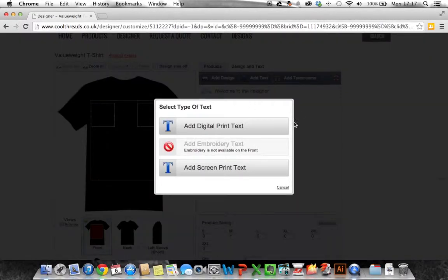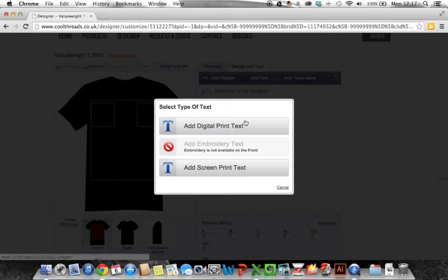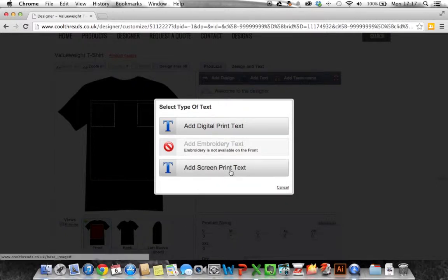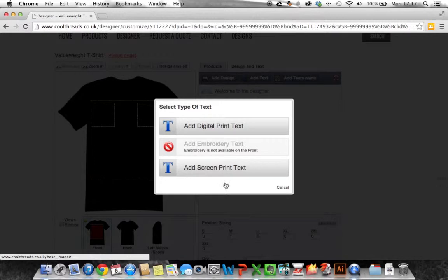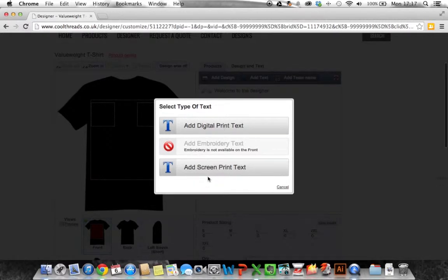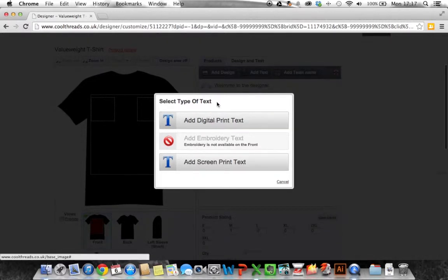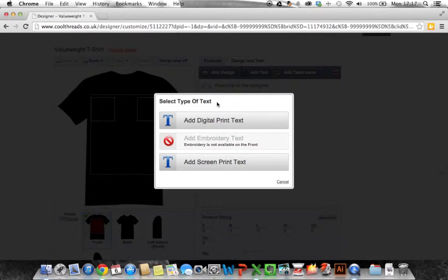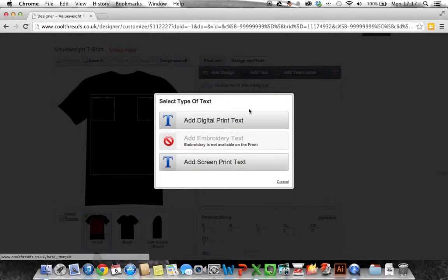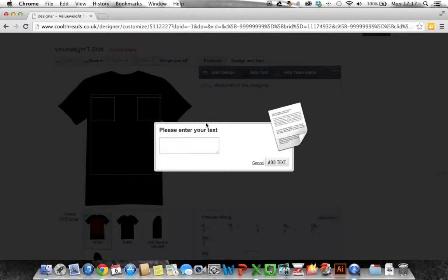We've got a couple of options here for this particular garment. One is screen print text and the other is digital print text. On screen printing we have a minimum order of 25. On digital printing the minimum order is effectively one and it's the most cost effective way of doing it. I'm not ordering a bulk order here. I just want one t-shirt for let's say a stag weekend. So I'm going to choose digital printing.